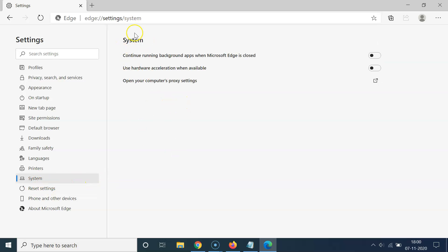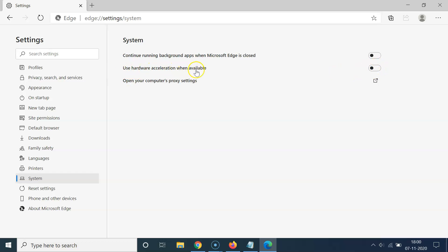You can see here we have the System screen and you can see here we have this option use hardware acceleration when available. So you have to enable this toggle next to this use hardware acceleration when available.